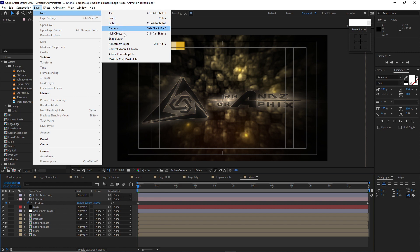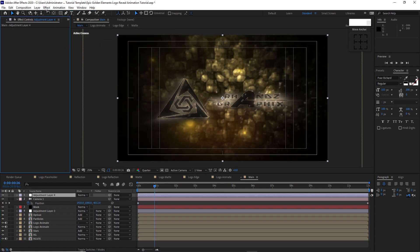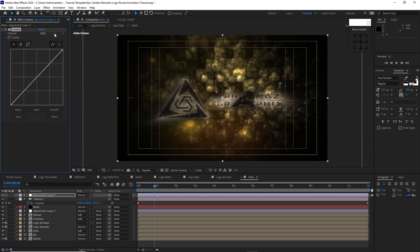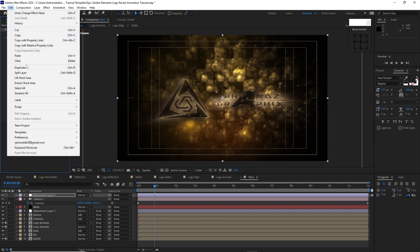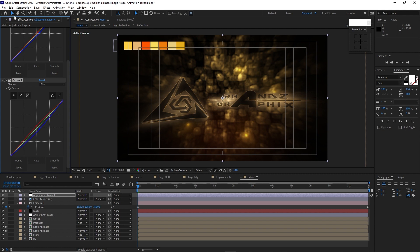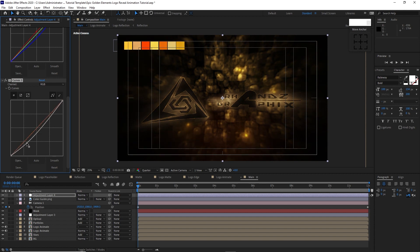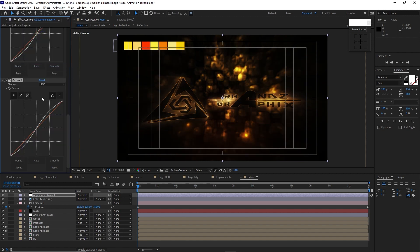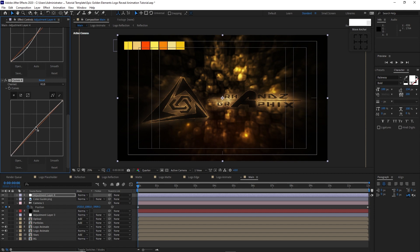Go to Layer, create another new adjustment layer. Go to Effects and Preset, Color Correction, Curves — change the channel to Red and drag it up a bit, then change to Blue and drag it down. Duplicate the curves and reset, change to Red drag up, change to Blue drag down. Go to Edit and duplicate the curves again, reset it, and drag the RGB up a bit to make it lighter.